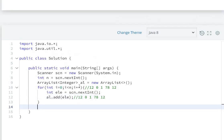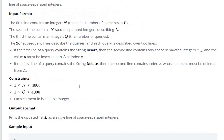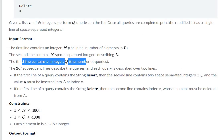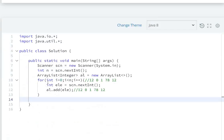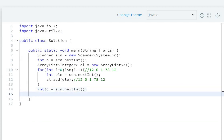The third line contains the integer Q, the number of queries. So int Q equals scn.nextInt(). For Q queries: for int i equals 0, i less than Q, i++.